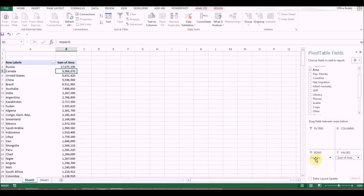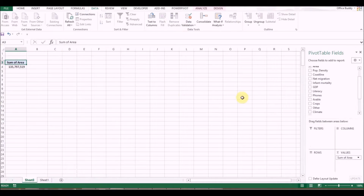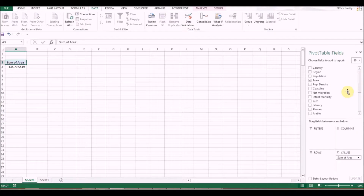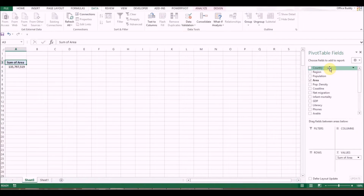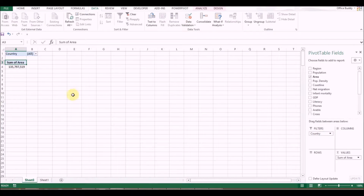Now let me show you how we can filter information. For example, if you are only interested in a few countries — select Country and put it in the Filters section.